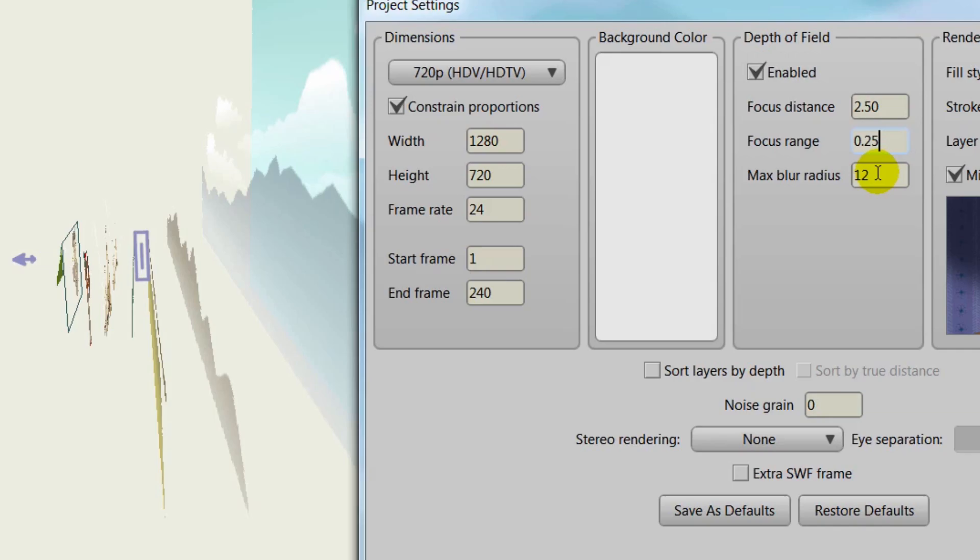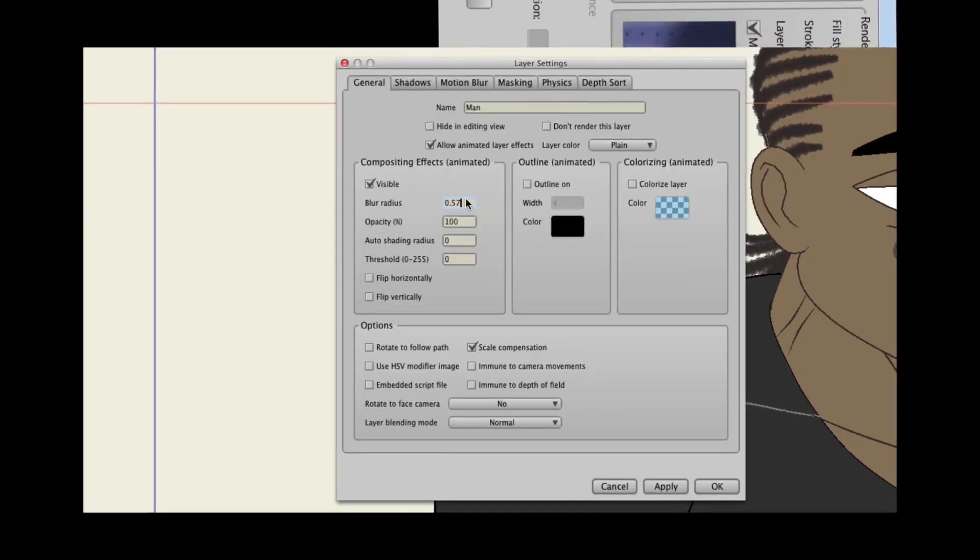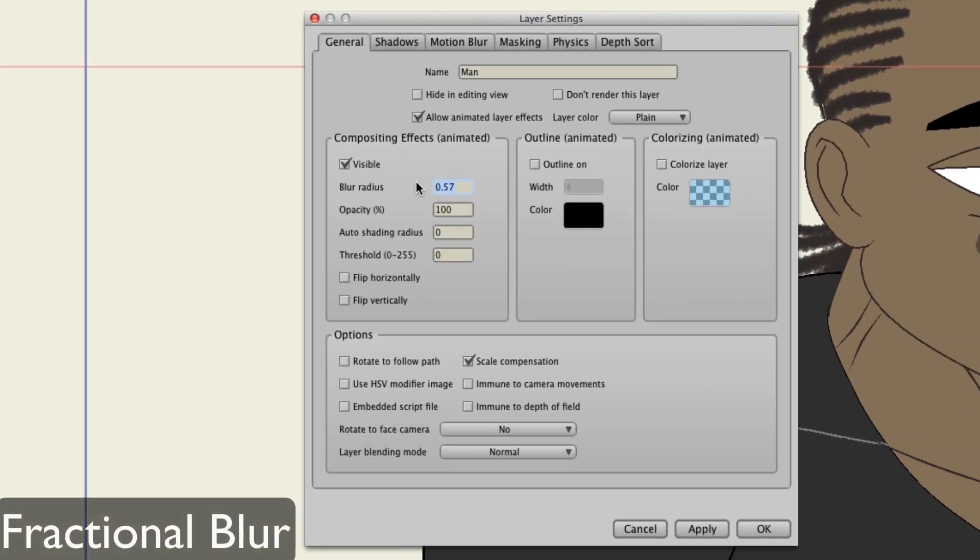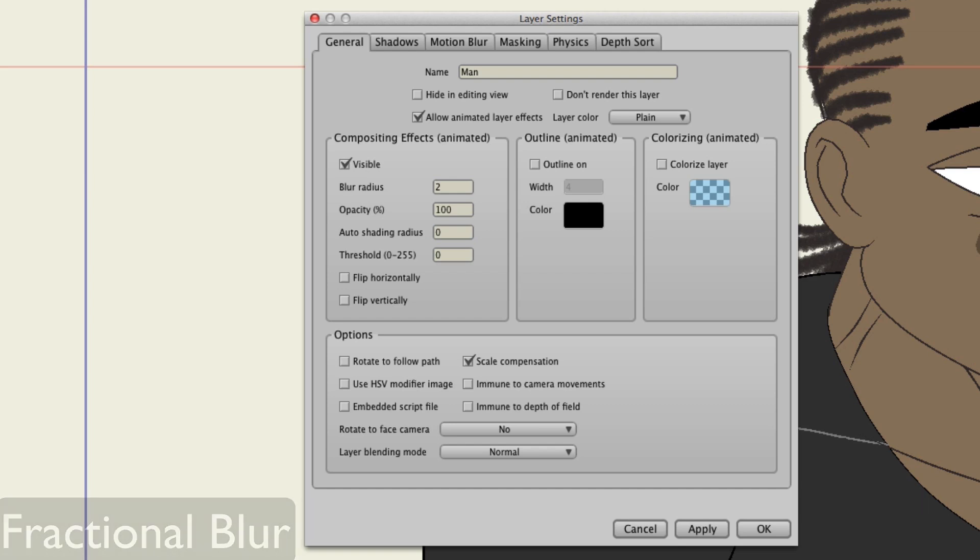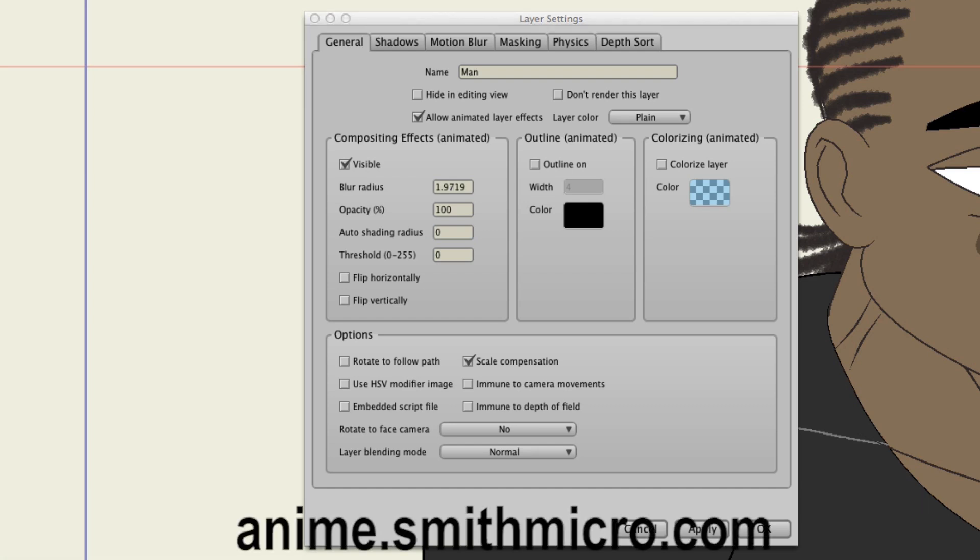Whenever you apply a blur effect in Anime Studio, you can indicate how strong the effect is with fractions. This is great if you want to animate out a blur effect, because now the transition will be more seamless.